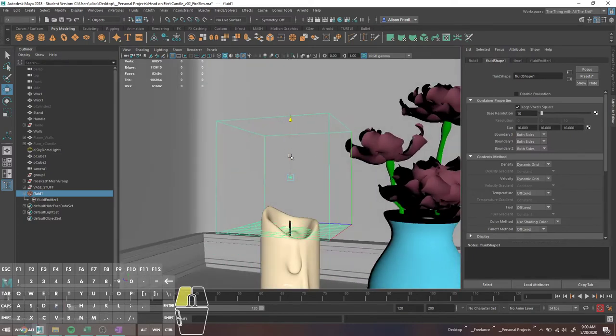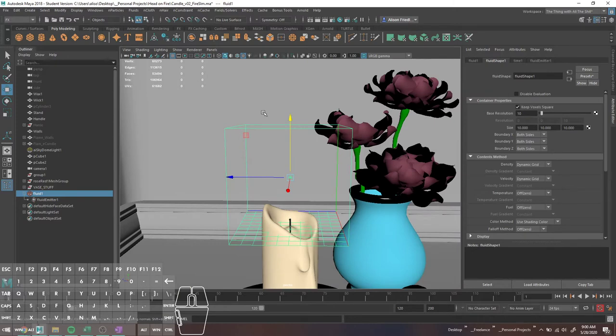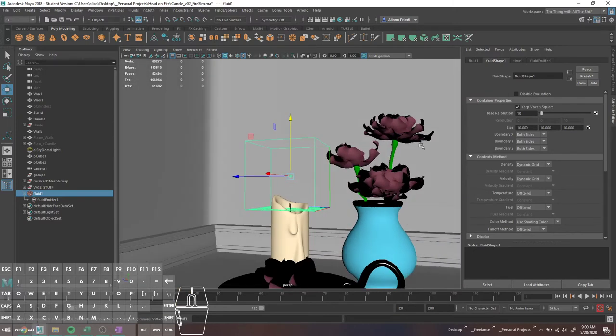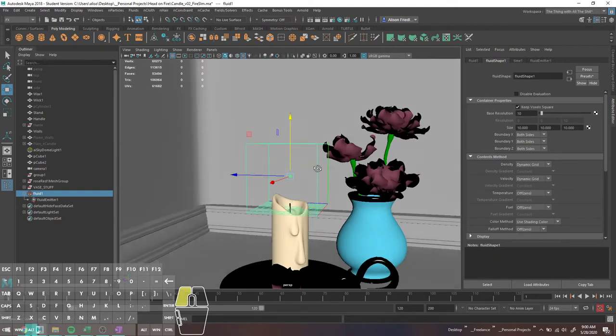If the sim passes the threshold at the top of the box, it's not going to calculate. So if you think you might have a really tall fire, you're going to want a taller box.